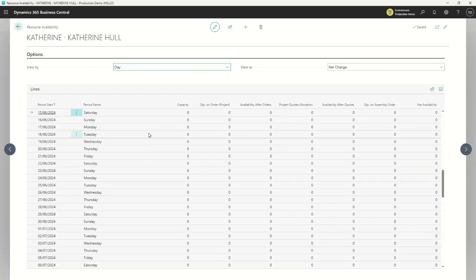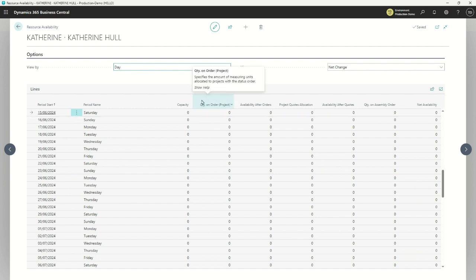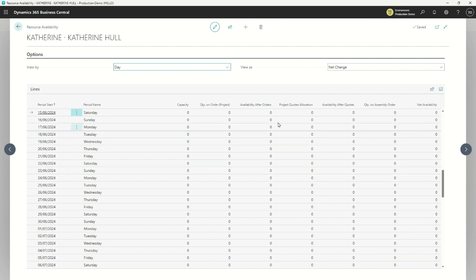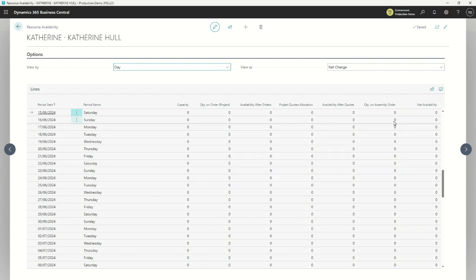Let's have a look at Catherine's availability. I've set this up by day for 2024. If I had eight hours per day available Monday to Friday, I could see how much of that is already on projects for these dates, how much time she has left after subtracting what's booked, and if I've got project quotes with Catherine's name on them, how many hours are quoted per day and what availability remains if those quotes are accepted and become full-fledged projects.